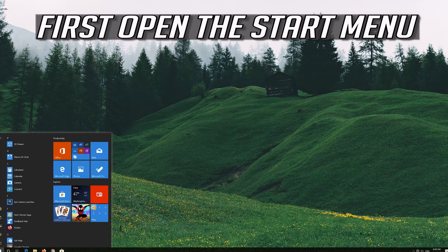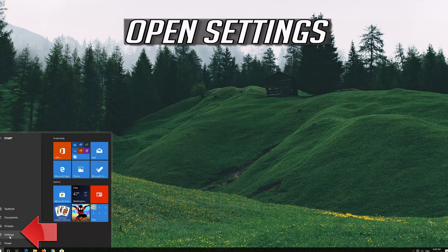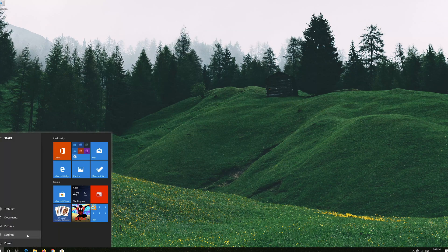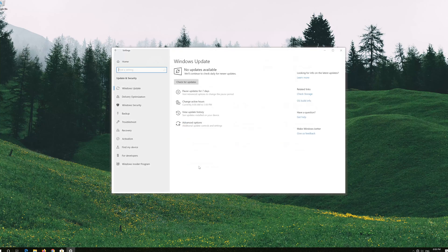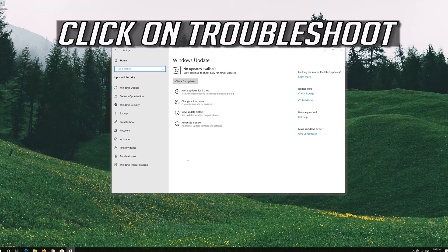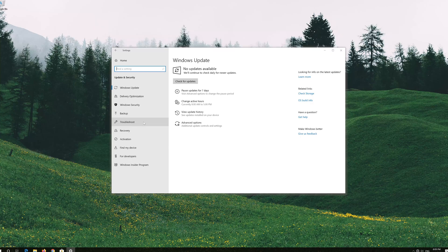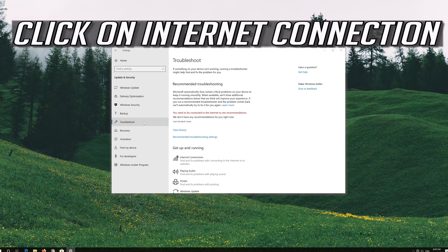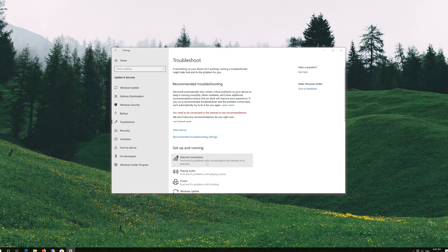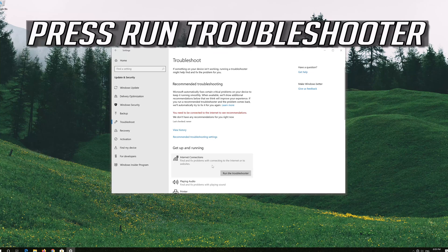First open the start menu, open settings, open update and security, and click on troubleshoot. Then click on internet connection and press run troubleshooter.